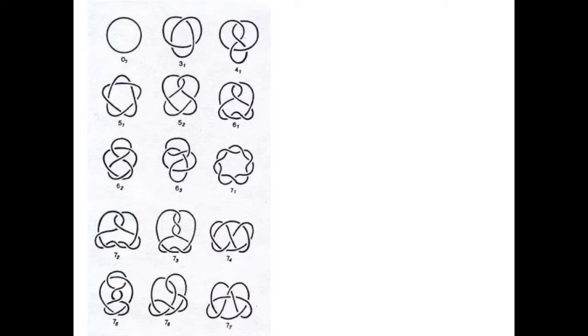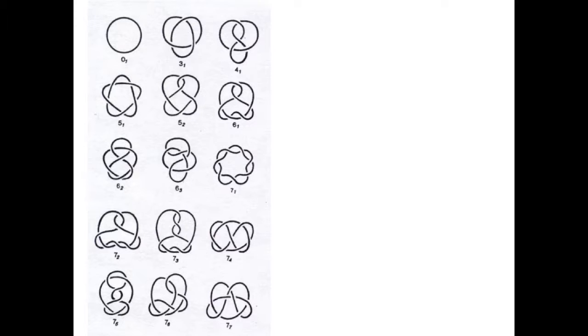Two knots are considered equivalent if they can be deformed into one another without breaking the string or moving it through itself, or if one knot is simply the other with all of the overs and unders swapped. The knots up to and including seven crossings are considered simple because there's relatively few knots for each number of crossings. All of these simple crossings are alternating knots: over, under.